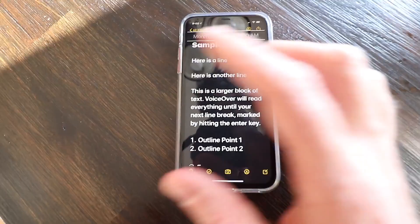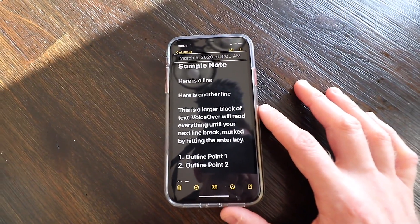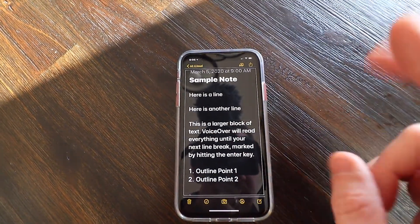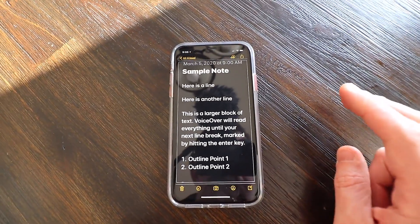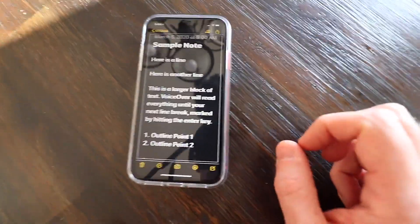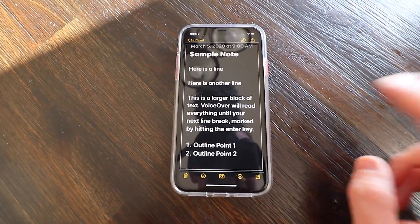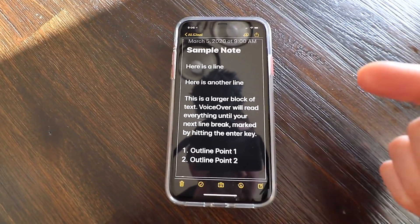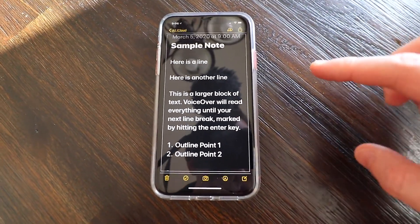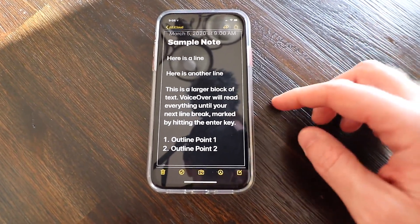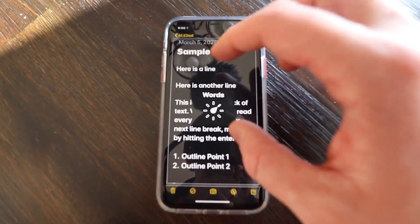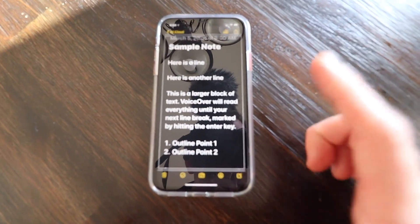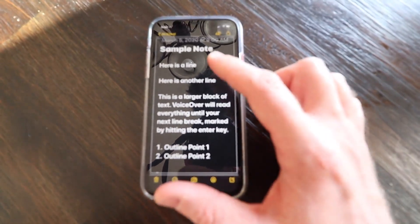So I'm going to swipe right, then swipe left to get out of the note. Then I'm going to two-finger single tap to stop the talking. Then I'm going to use the rotor. Now if you don't know the rotor, I do have a video about that linked in the description. You're going to take two fingers and turn them like you're turning a dial. I'll rotate until I hear 'Lines' — that's what we want. Lines.